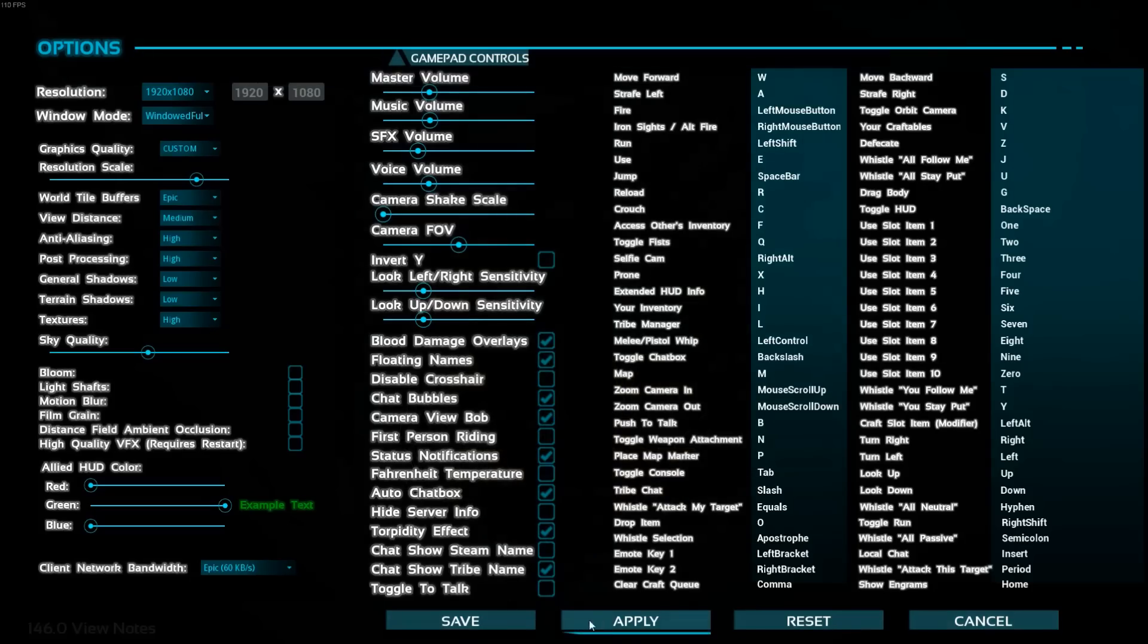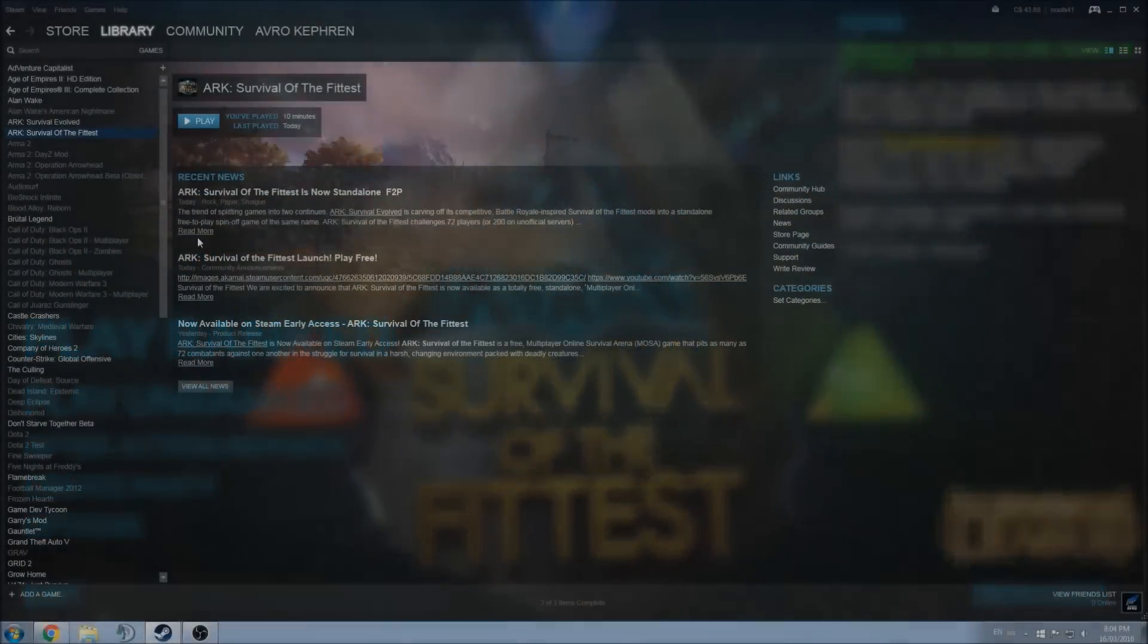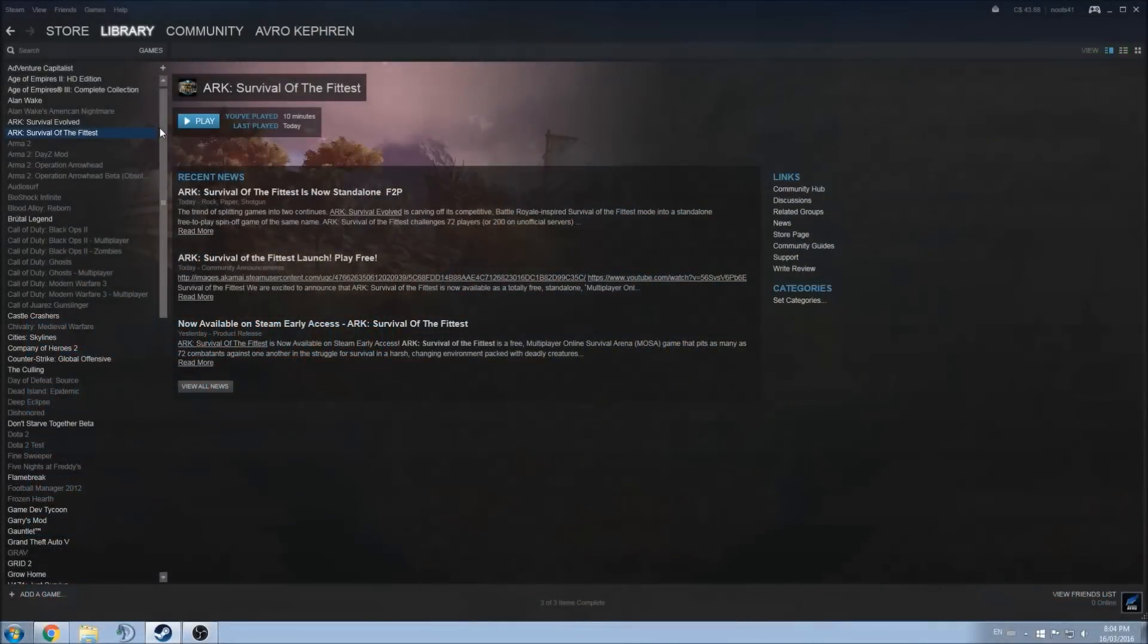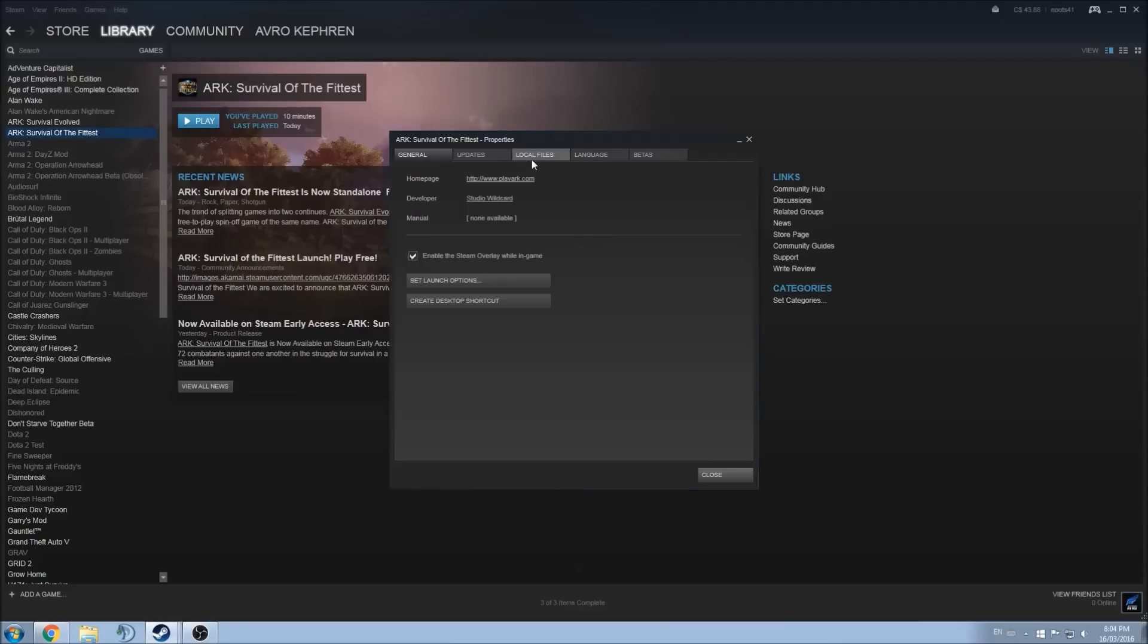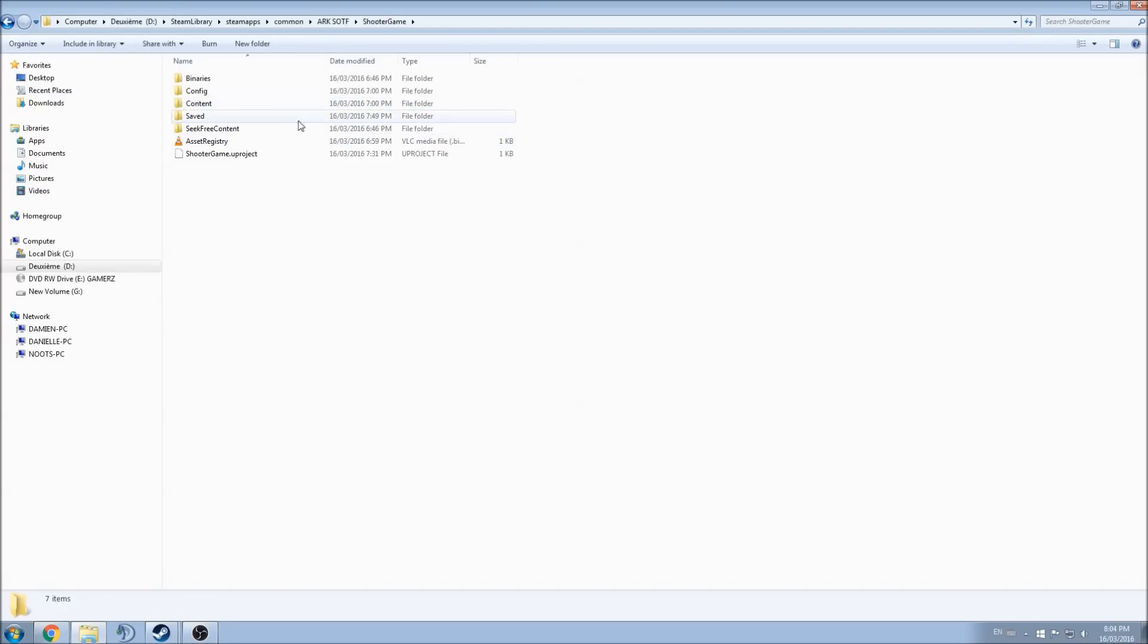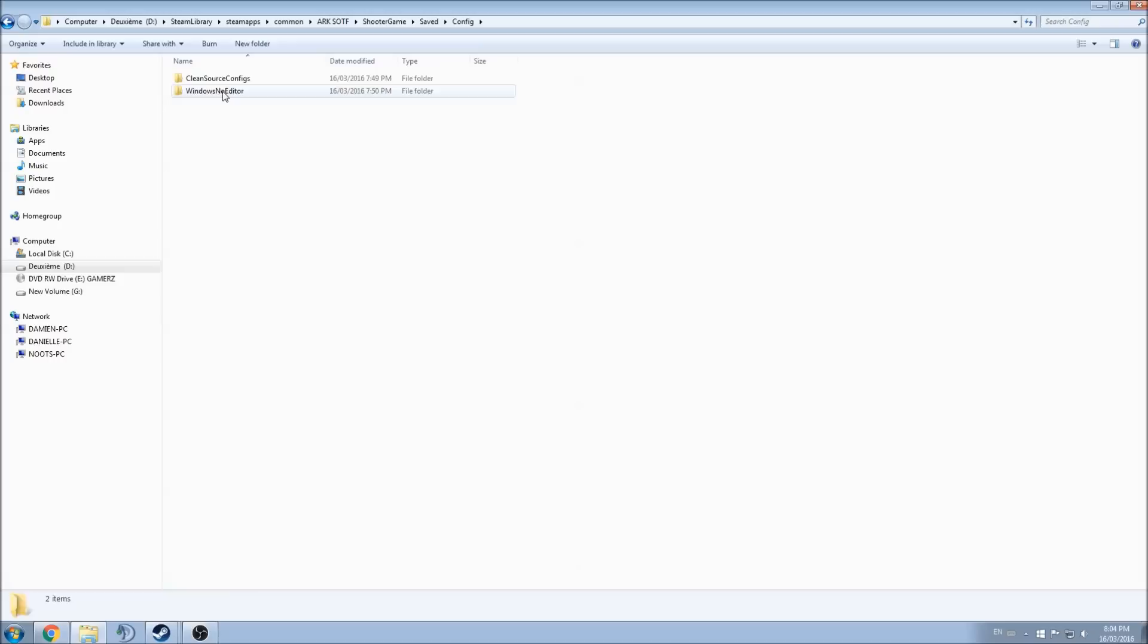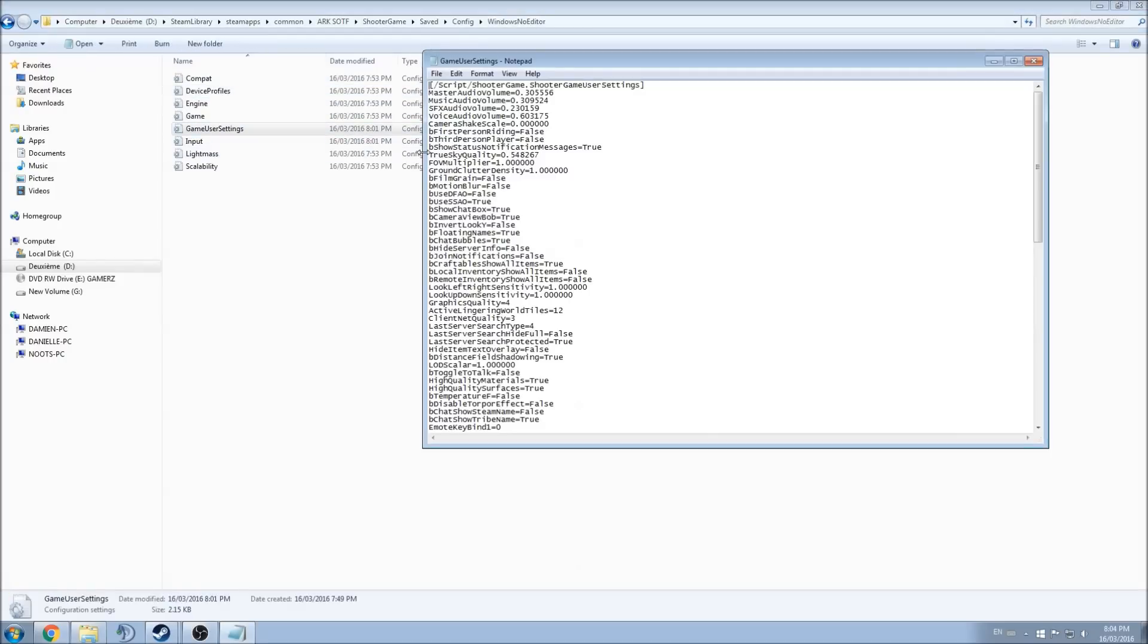So I will save this. Now I will show you how to get the settings file that you can change manually. Go to Properties, Local Files, click on Browse Local Files. Now you need to click Shooter Game, Saved, Config, Windows, and Game User Settings.